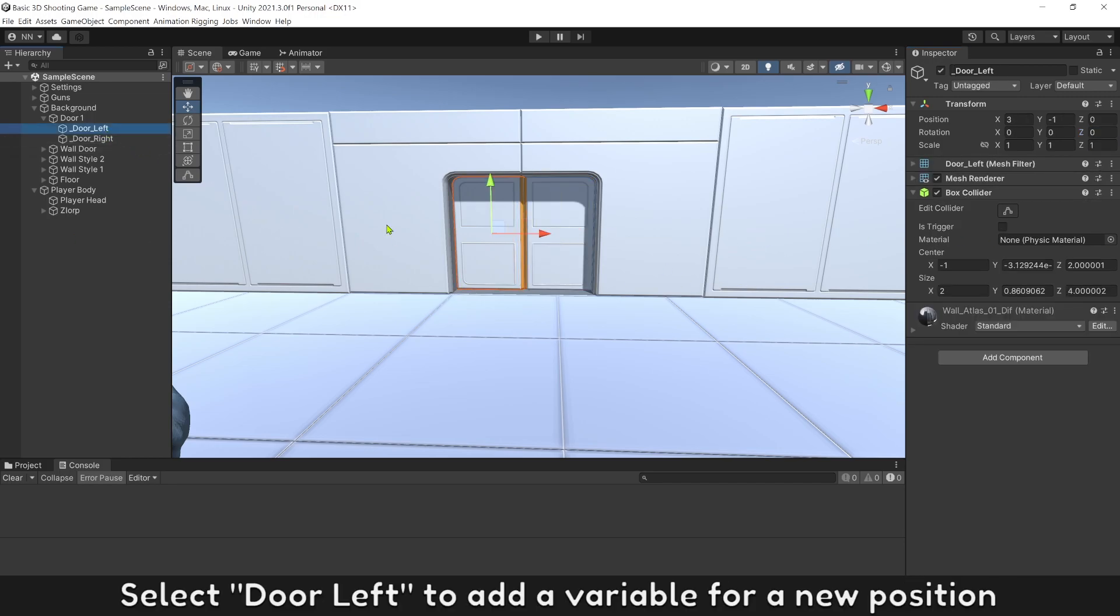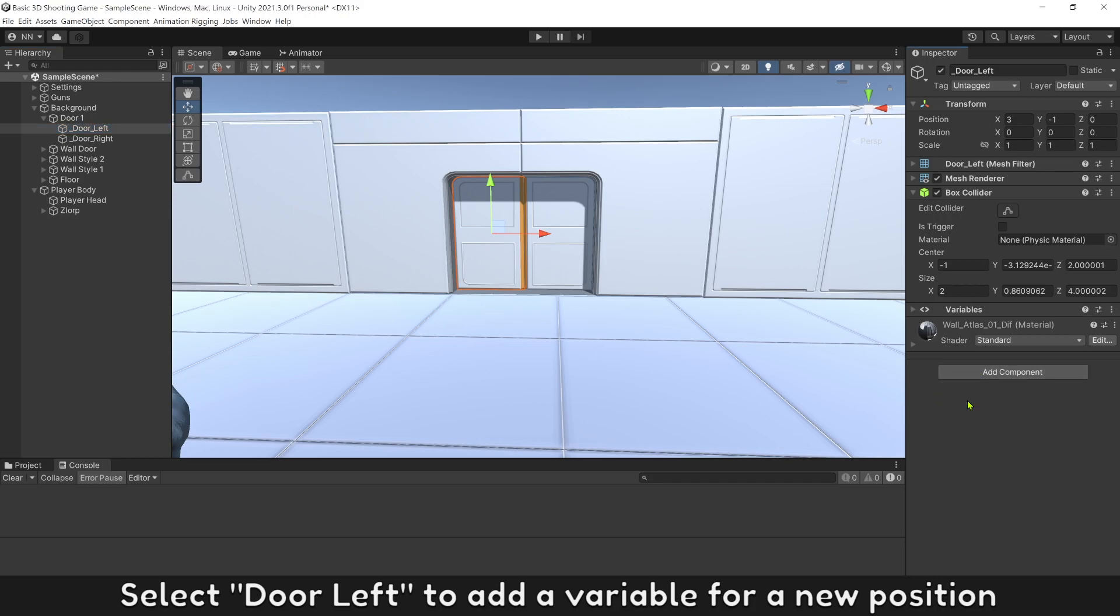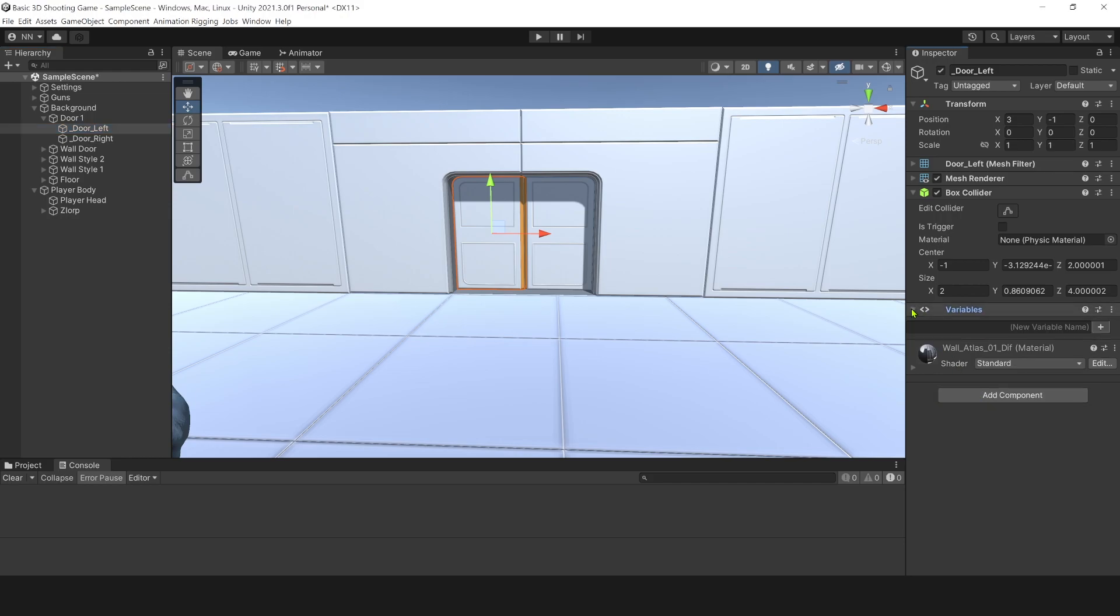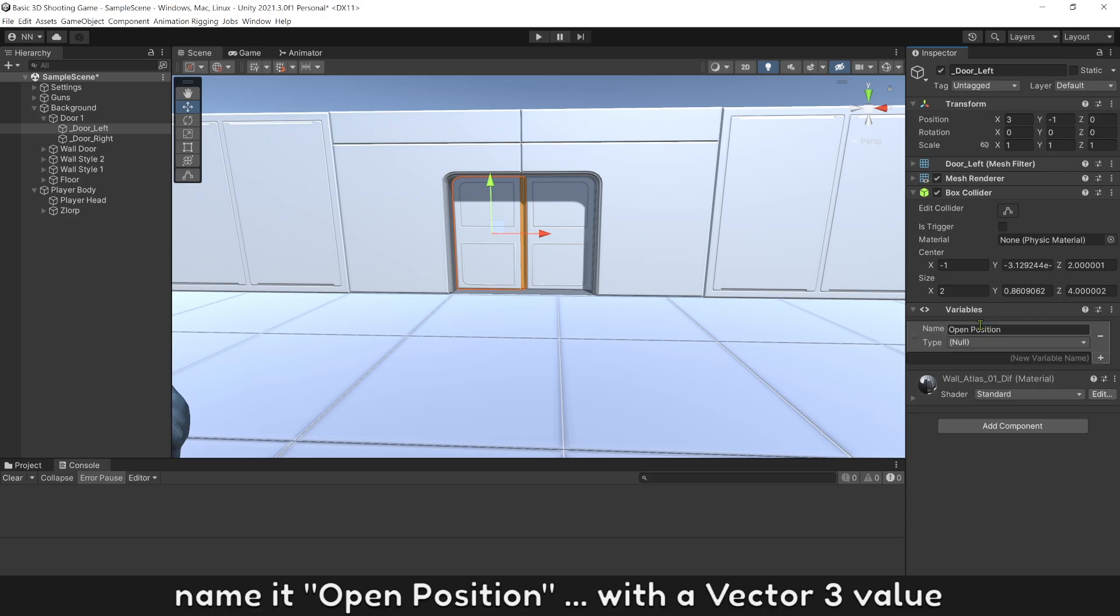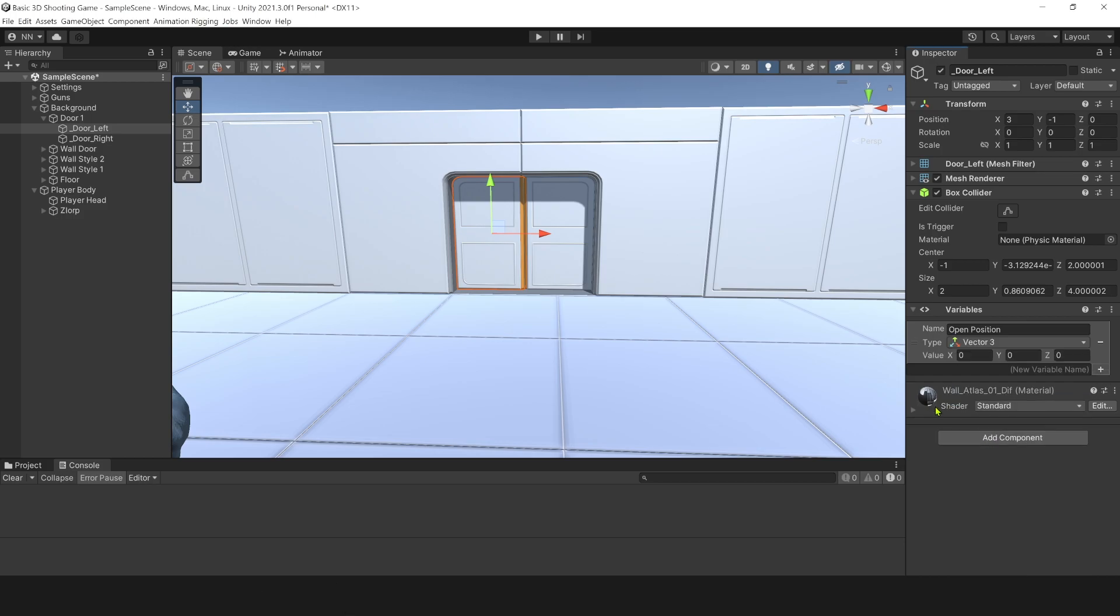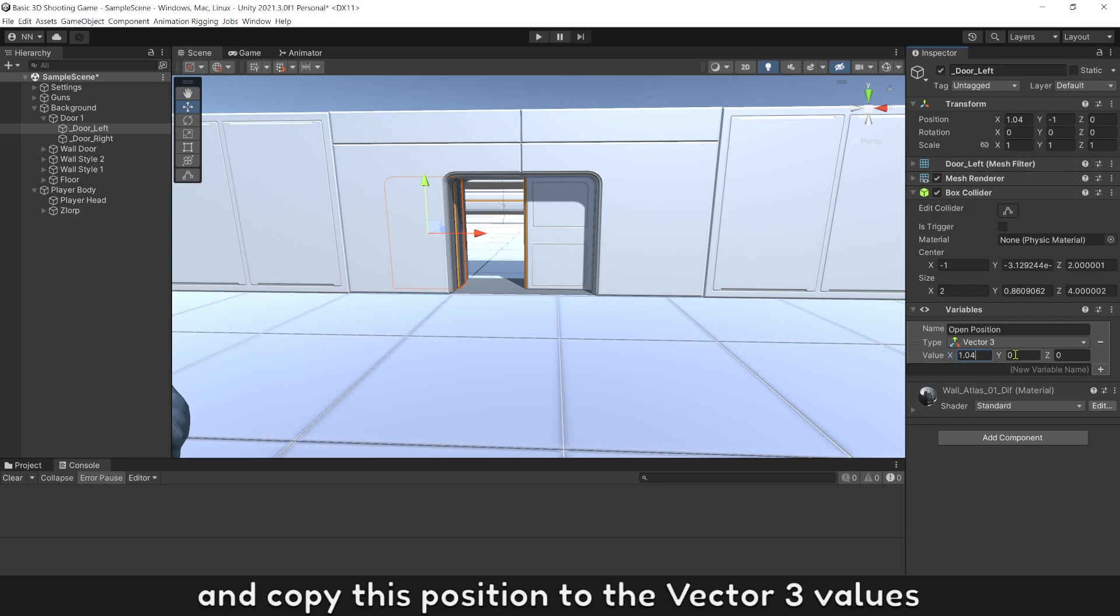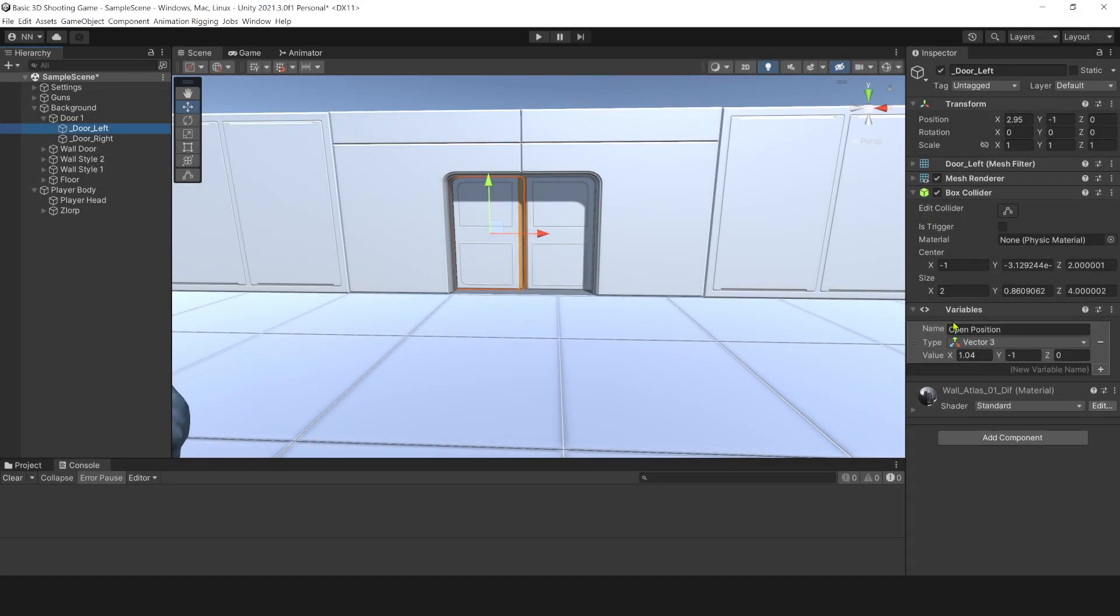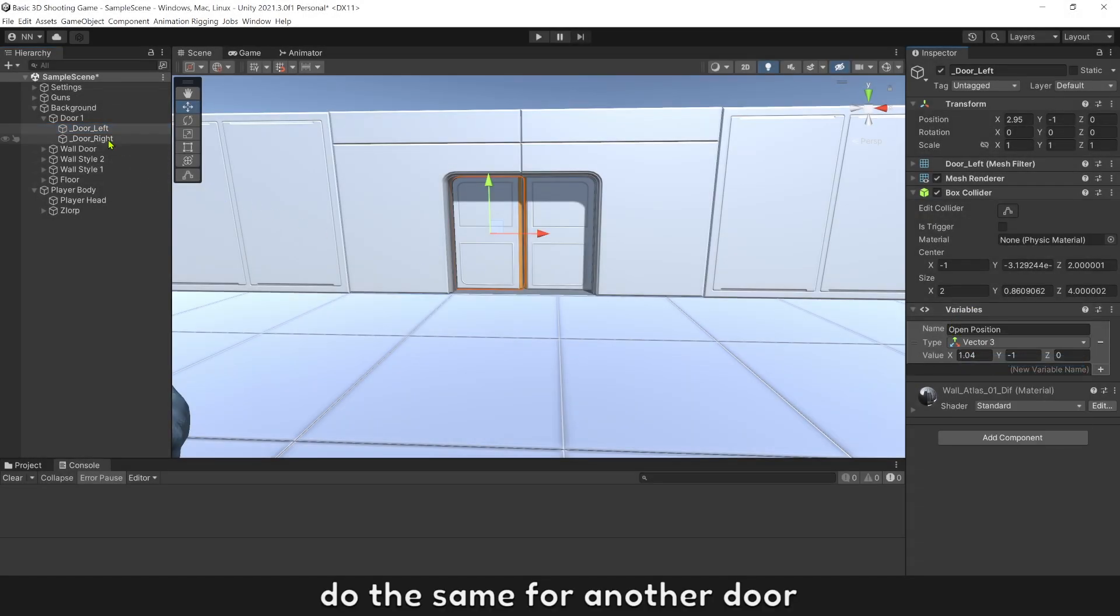Select door left to add a variable for a new position. Name it open position with a vector 3 value. Now, move it to the position when it is open. And copy this position to the vector 3 values. Do the same for another door.